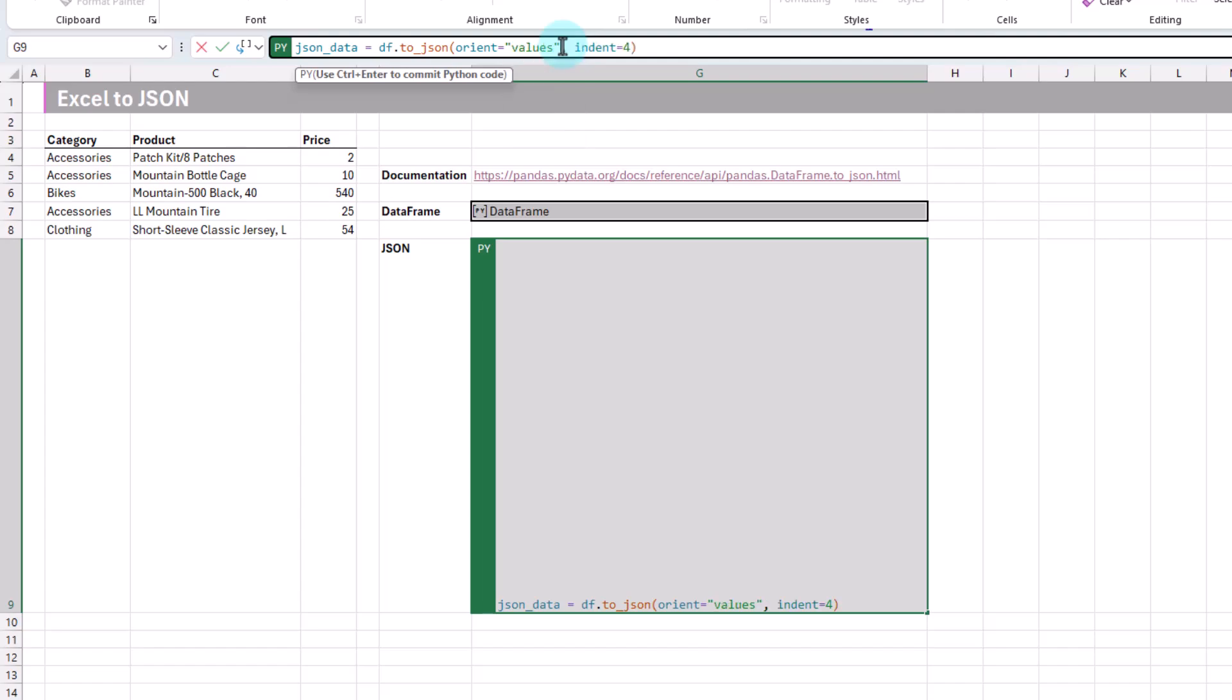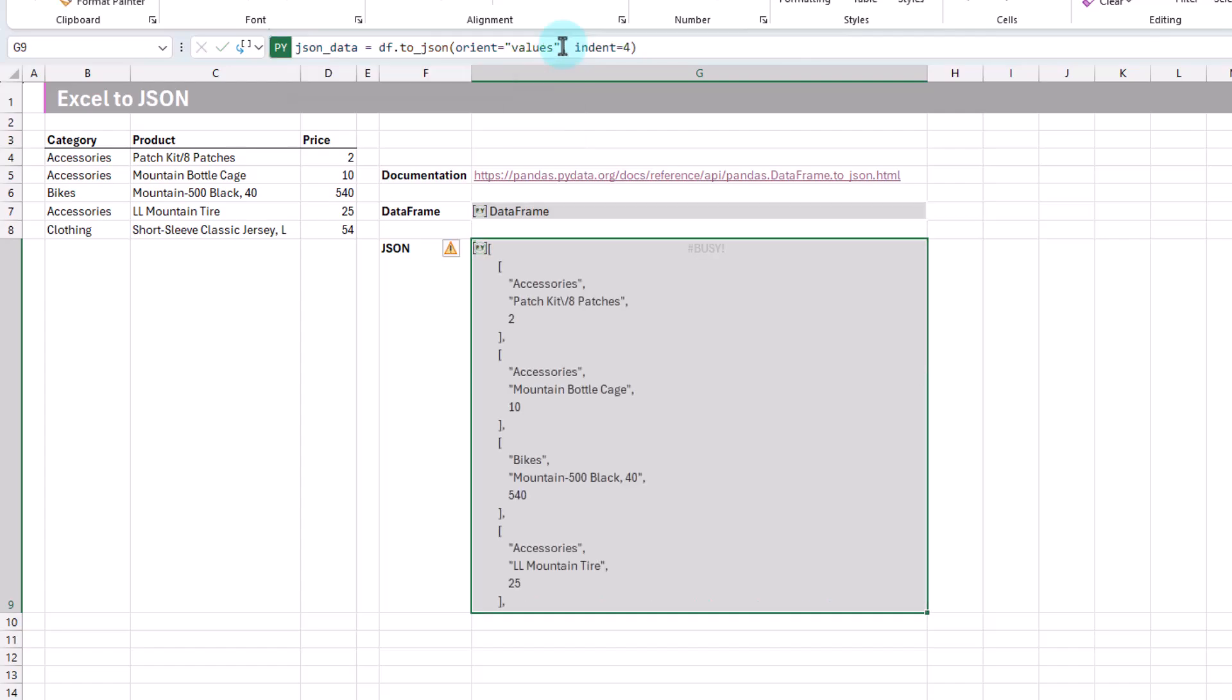Let's check out values. Ctrl-Enter. And here we don't have any information about what field it is, so we just have the values of each record.